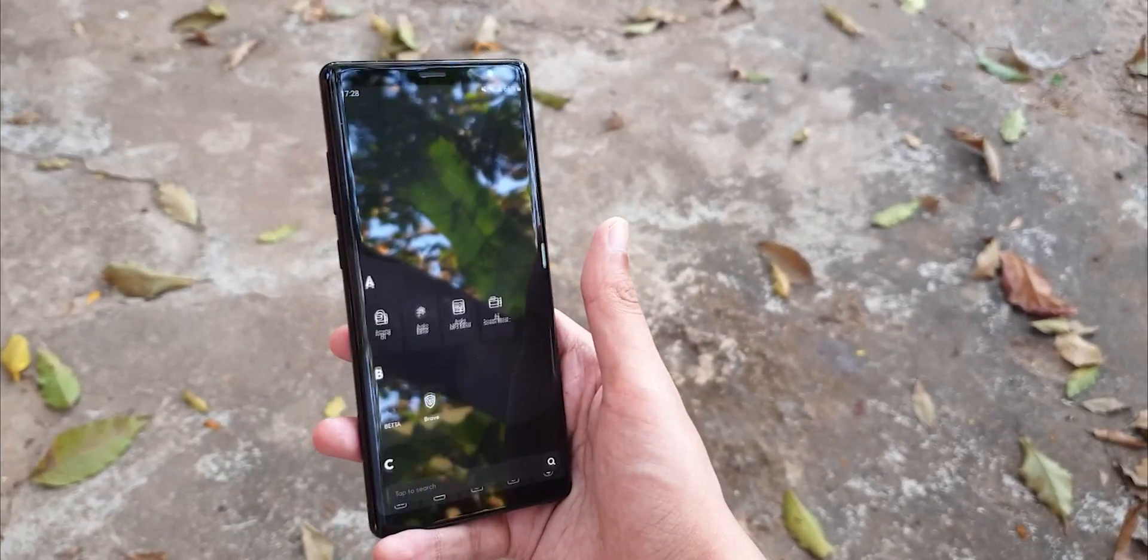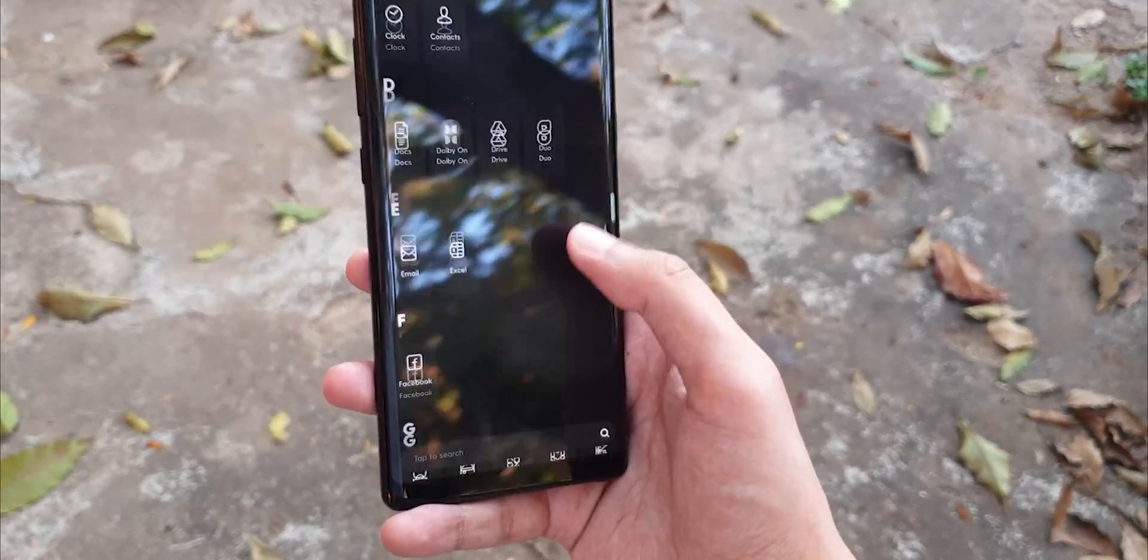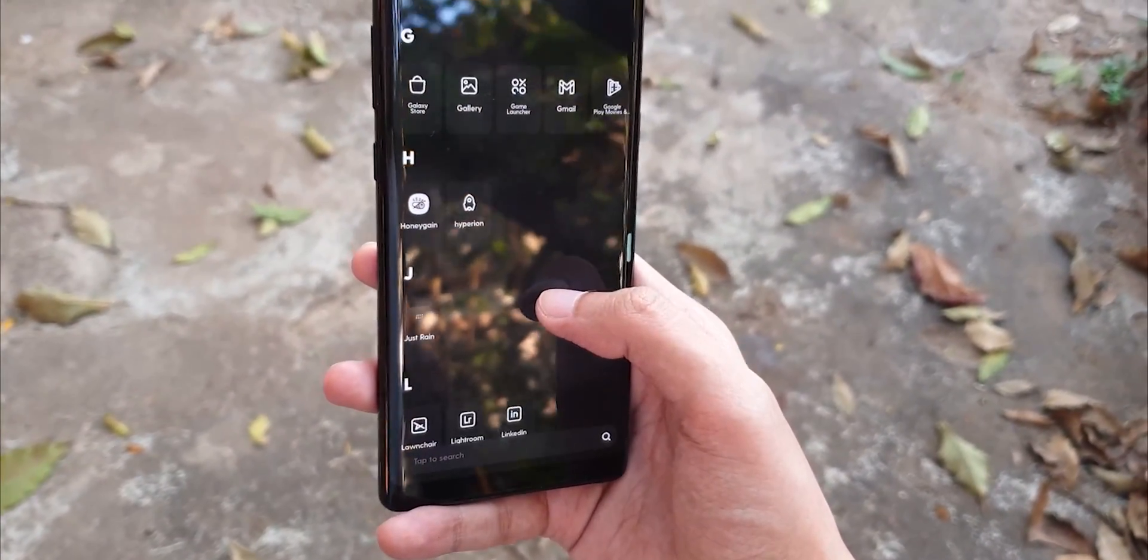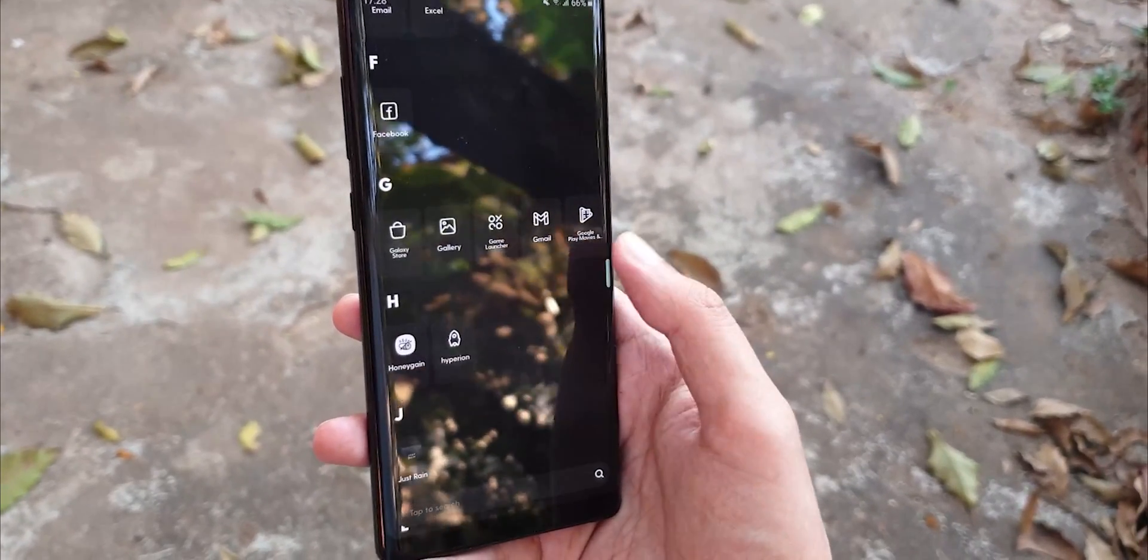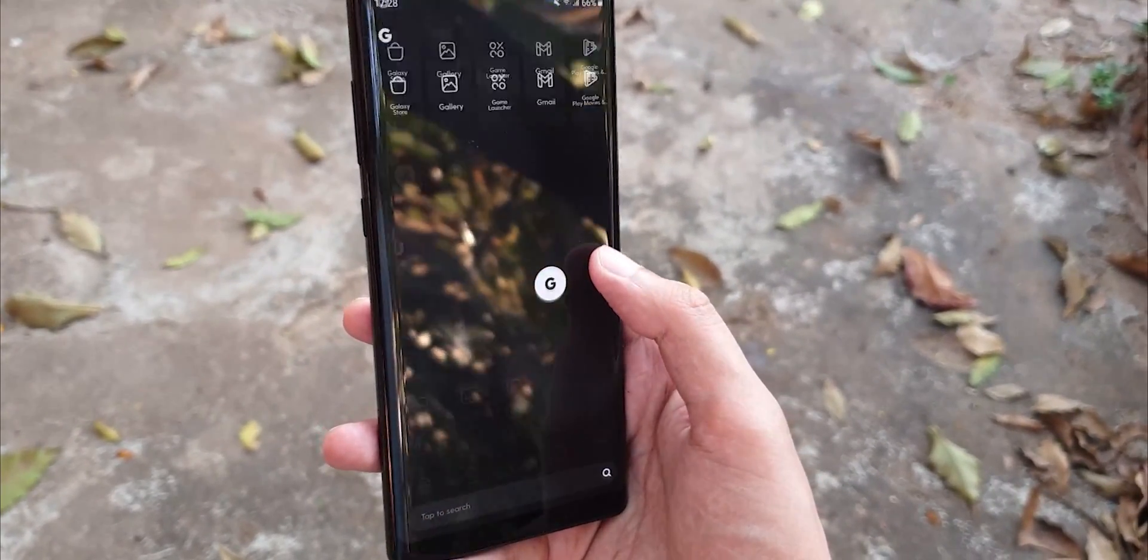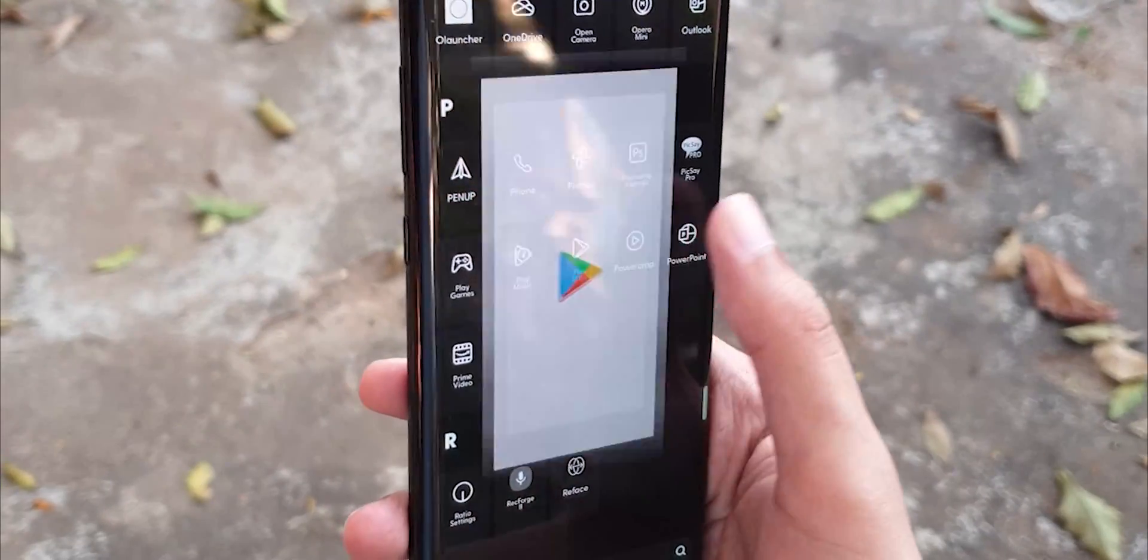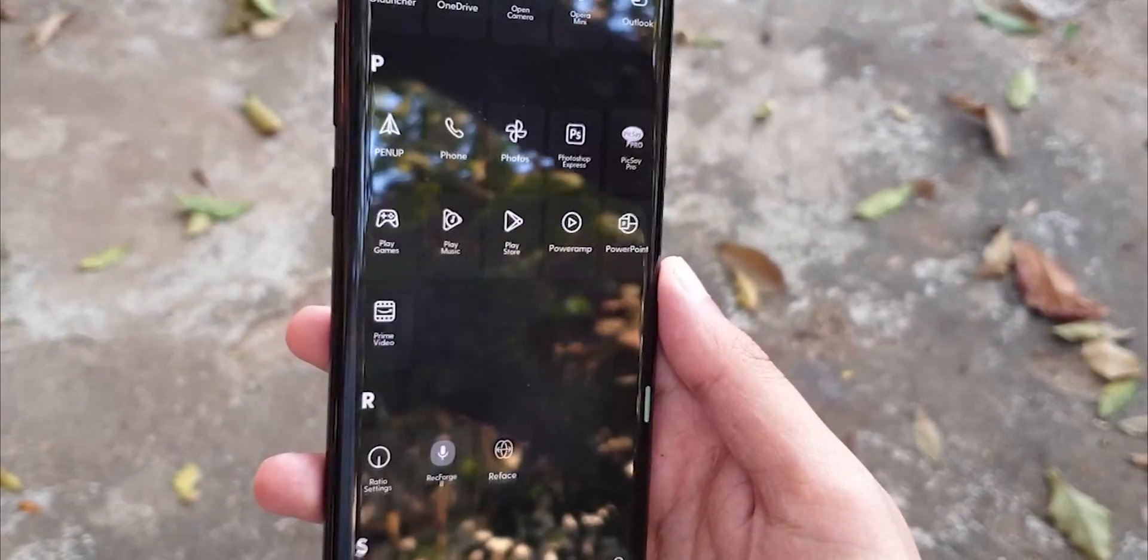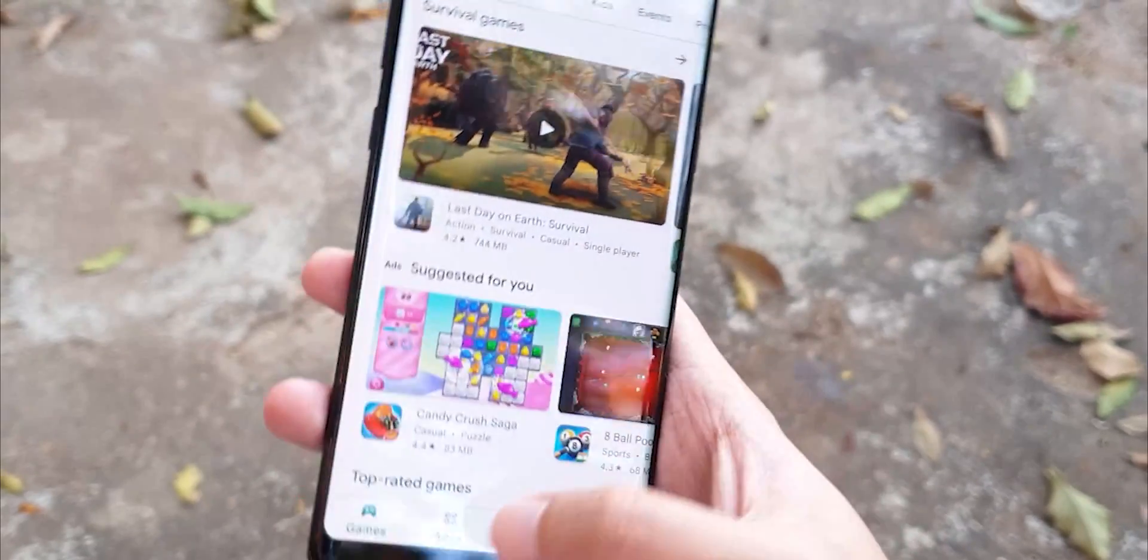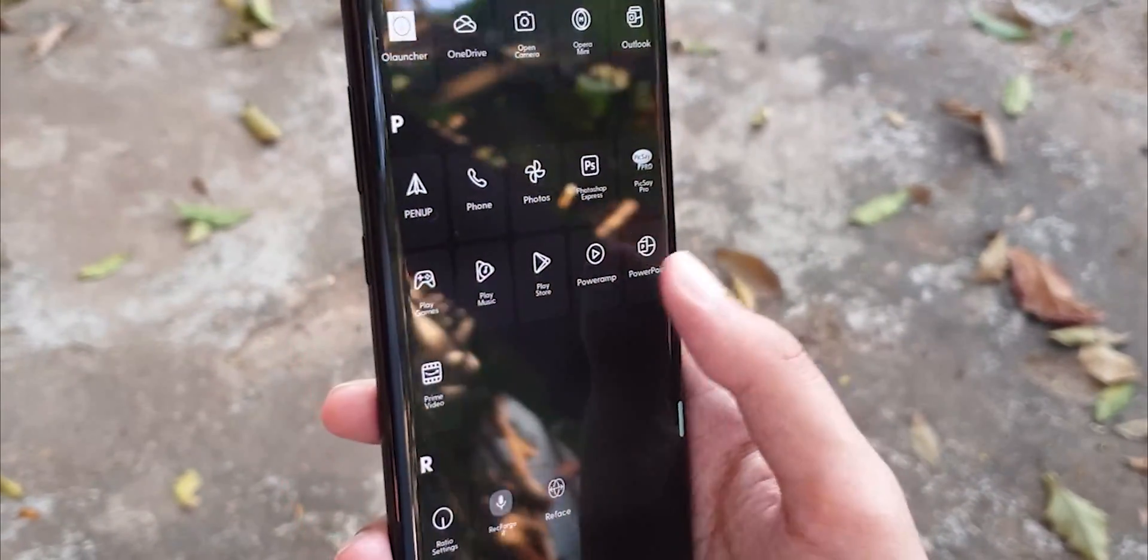Swiping up from the bottom reveals the app drawer. It is better than the older one and it's alphabetically scrollable. The launcher seems to have its own animations for opening individual apps and it's a little slow for my taste. I couldn't find a setting to make it faster, so if there was an option to do that, that would be great.